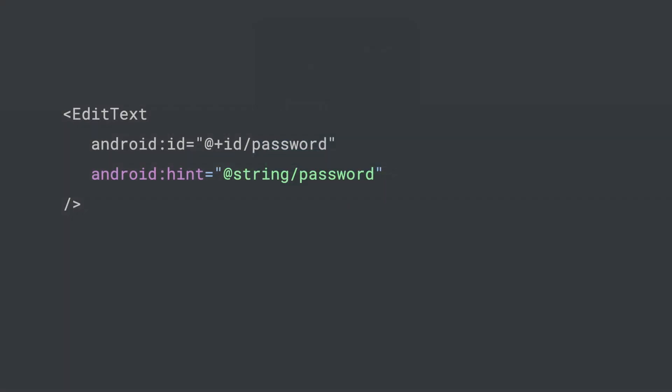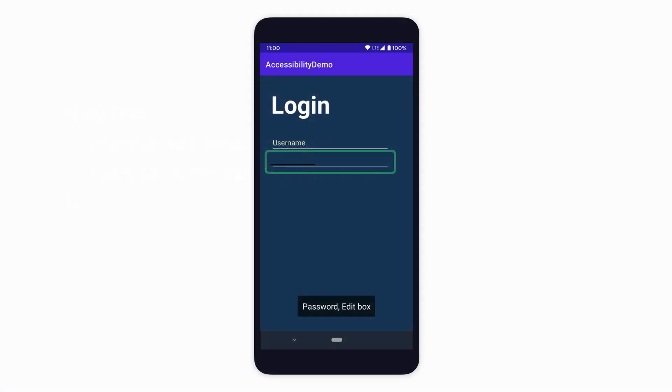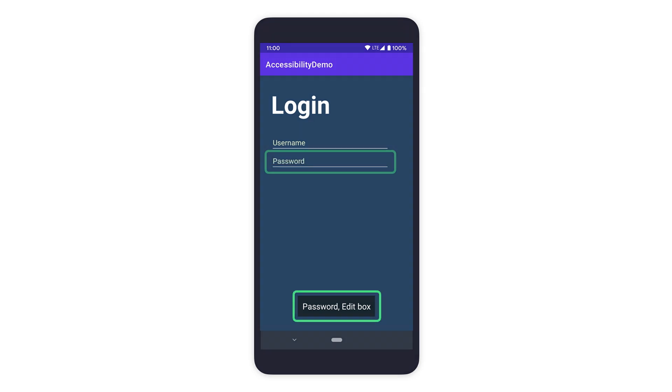Now let's add a hint attribute for the EditText field to specify that the user should enter a password in this field. Using TalkBack to navigate to the element again, we see that TalkBack now announces the element as Password EditBox.